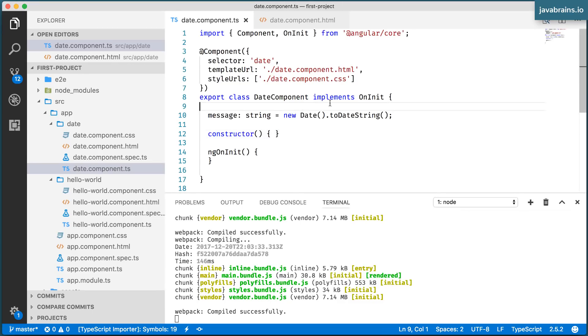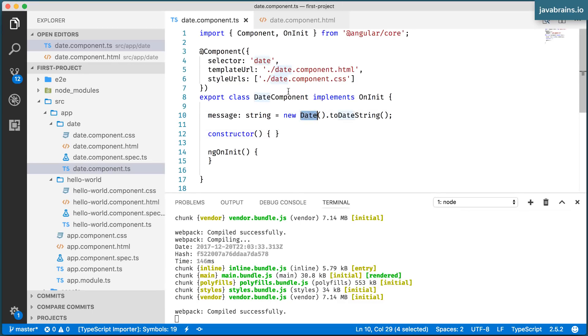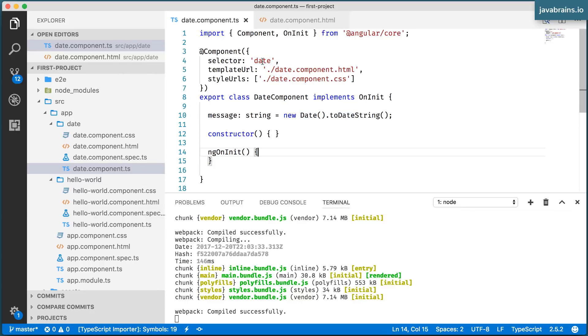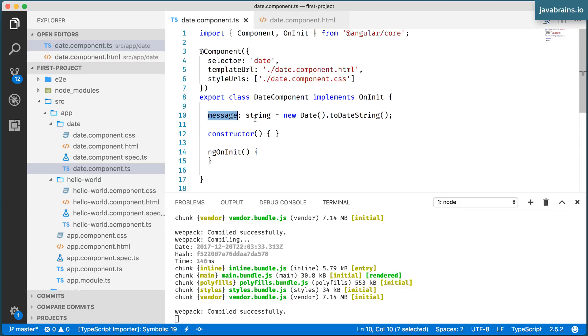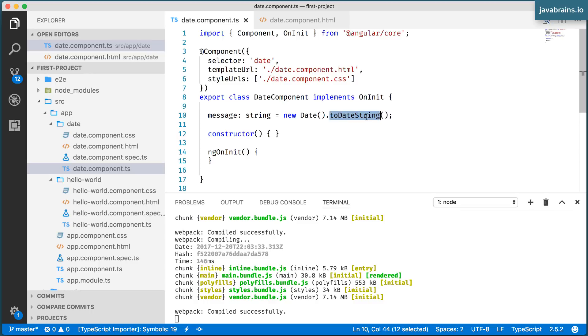This is creating a date instance when the object is being created. You remember I told you that when the selector is used, Angular creates a new instance of this date component class. This instance is going to have a message member variable. And when the instance was created, it creates a new date object and gets the toDateString of that object.